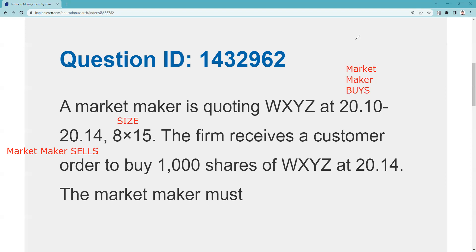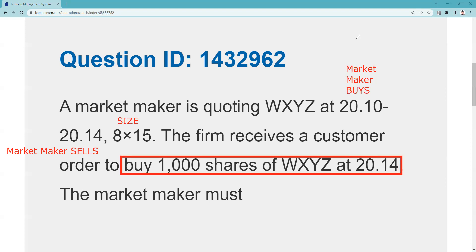The firm receives a customer order to buy 100 shares of XYZ at 20.14. Now, I spend a lot of time telling you that the customer, when he's on the limit side, goes on the same side as the market maker. In other words, if a customer gave me a market order to buy, he would pay my asking price. 20.10 is my bid, and 20.14 is my ask.